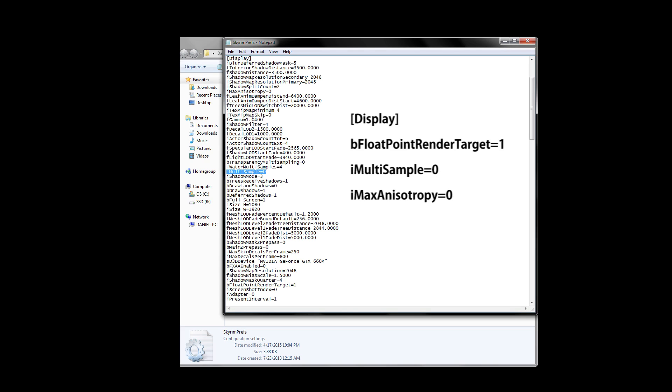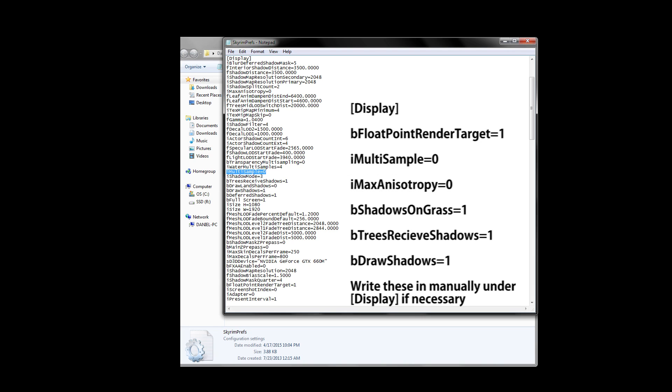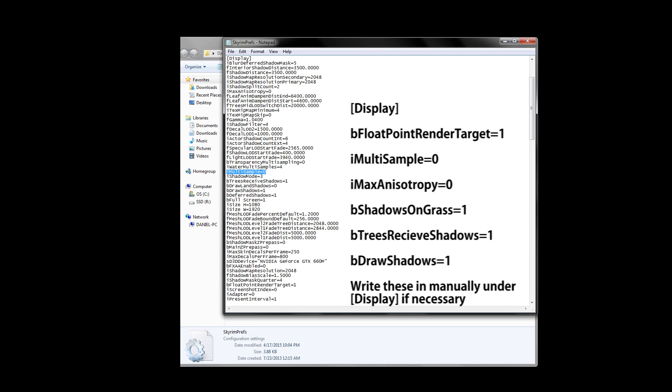Last but not least, some presets, including my own, recommend other changes that help with shadows. For my preset, this includes bShadowsOnGrass equals 1, bTreesReceiveShadows equals 1, and bDrawShadows equals 1. These changes help to make Skyrim ENBs look even better, and don't negatively impact your game besides the occasional performance drop, but this all depends on your mod list.